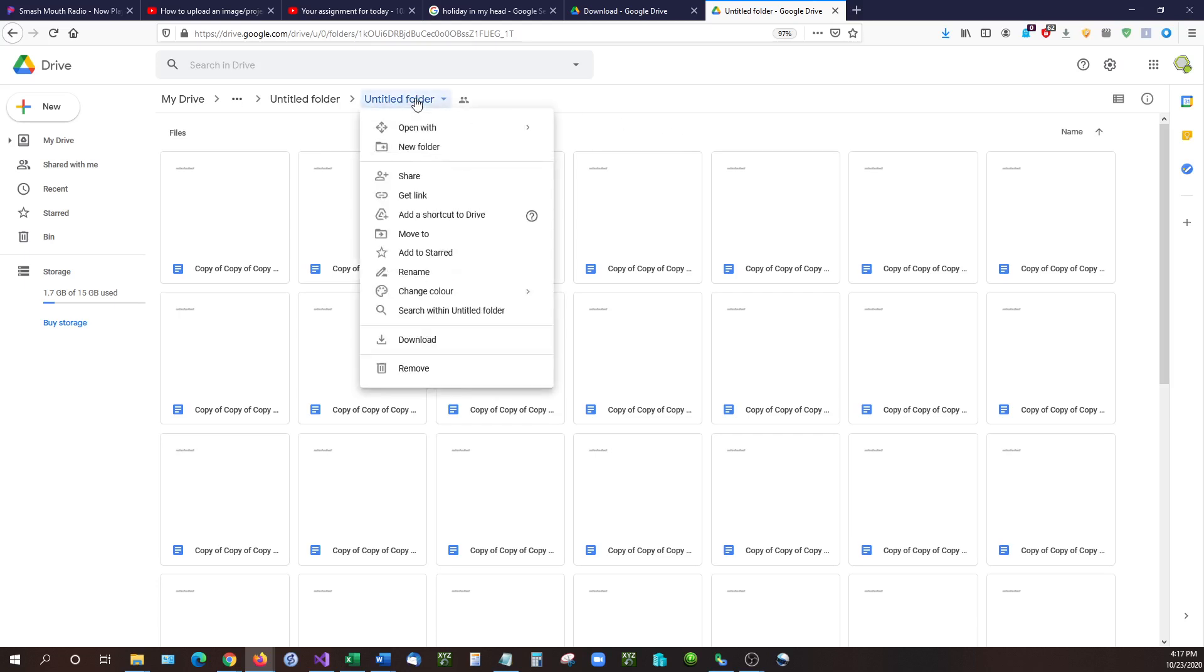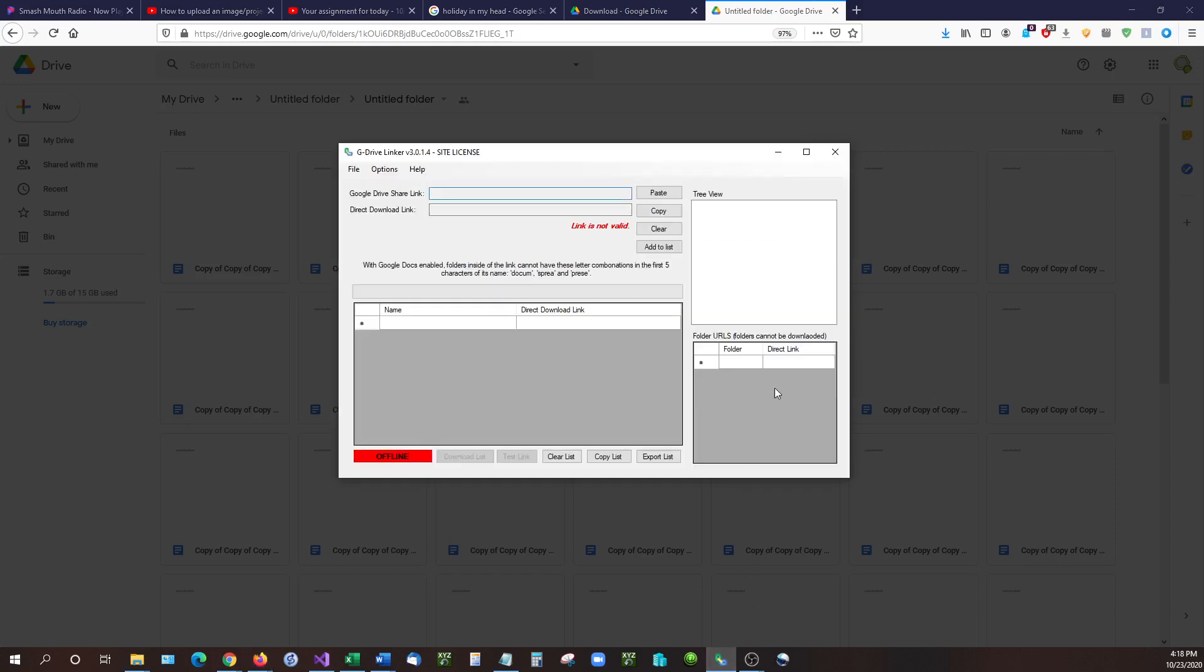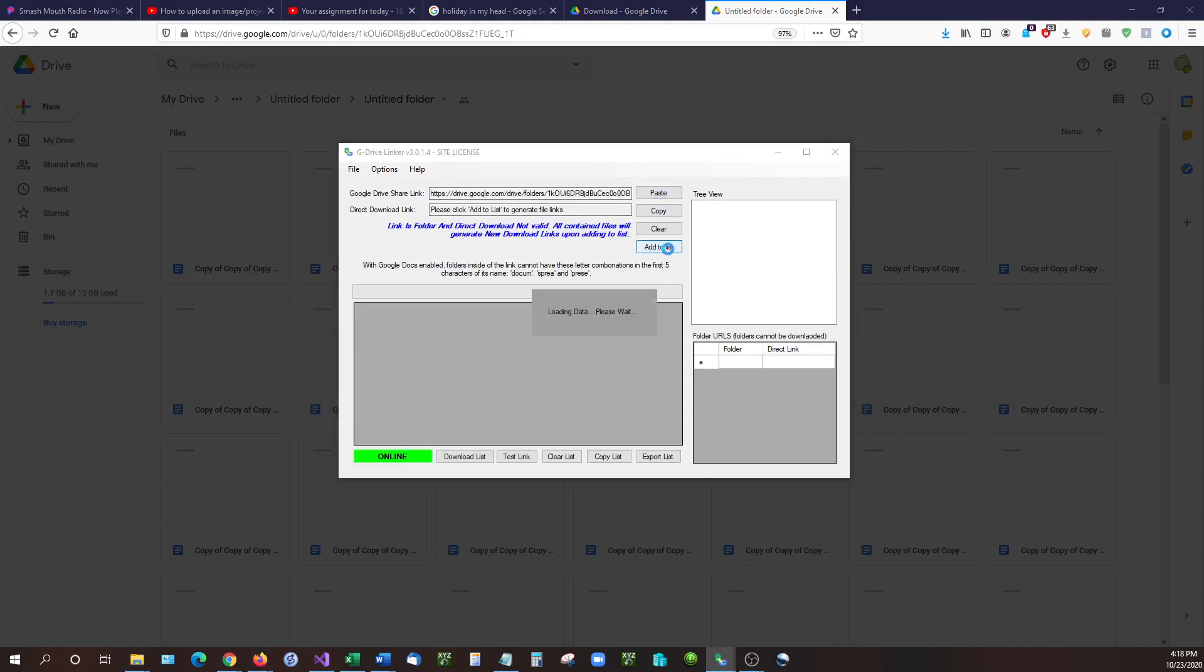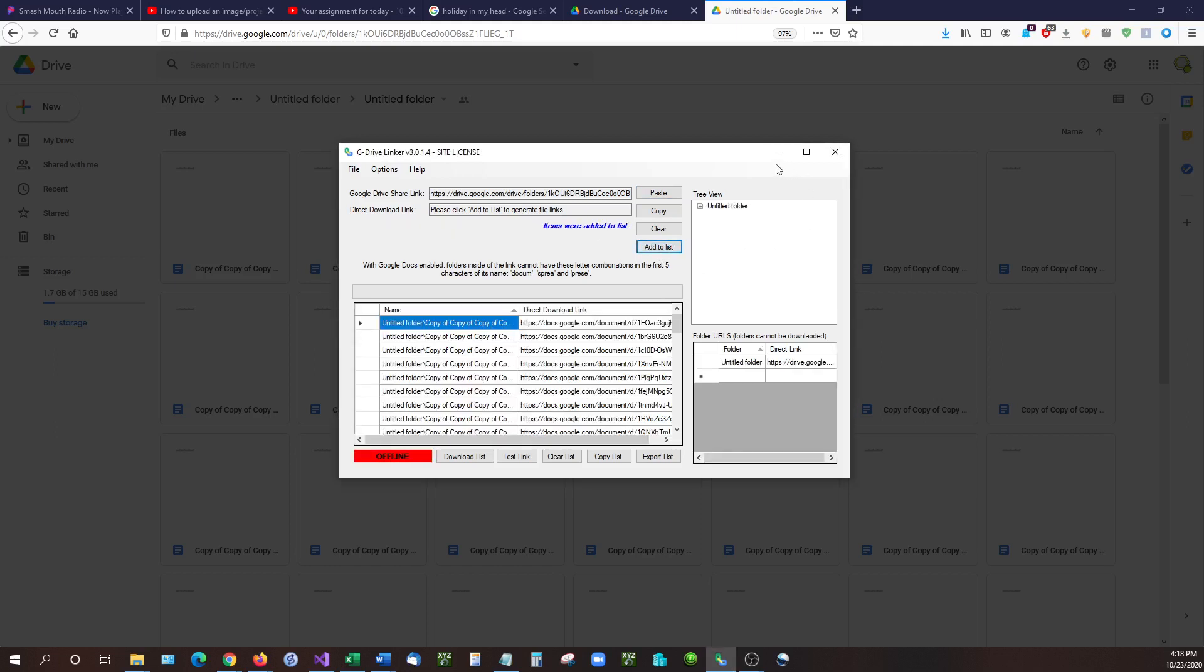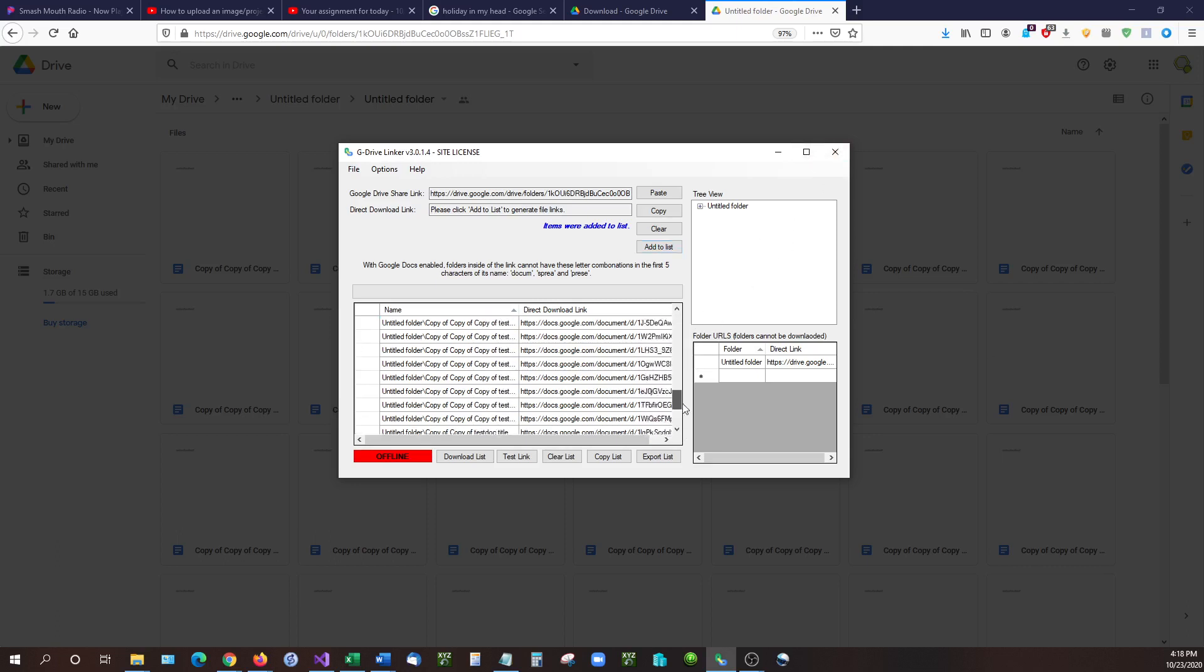If we right click on the folder that has all of our documents in it, get link, copy this right here, and then we're going to go into G Drive Linker and paste the link in. It's going to tell us that it's a folder and has multiple files in it, so click add to list to generate the entire list. And there we have all of our documents inside of that folder and they all have shareable links with it.